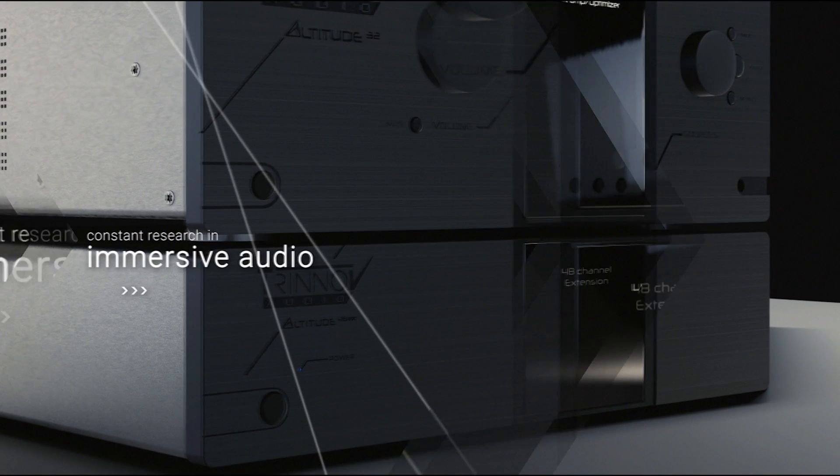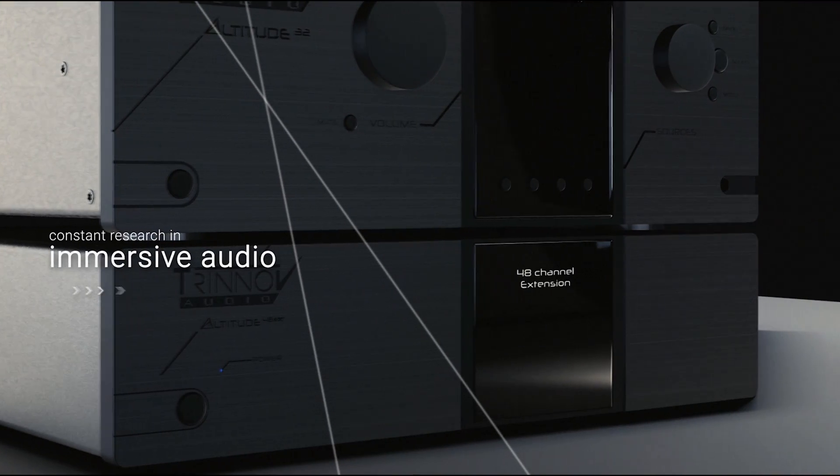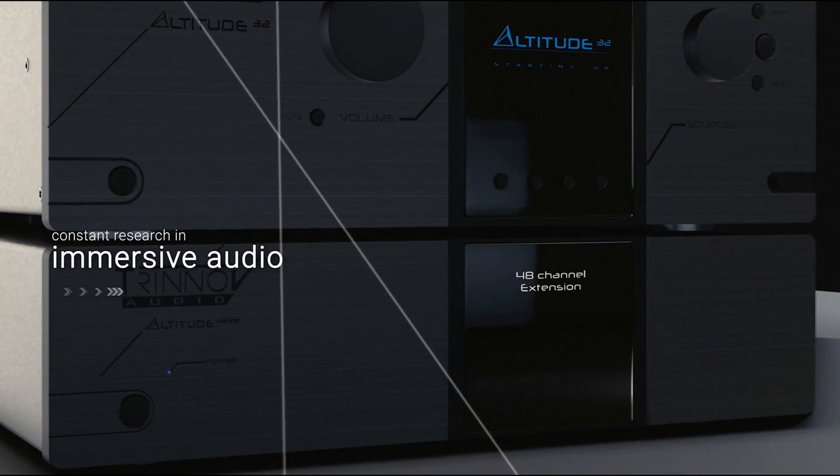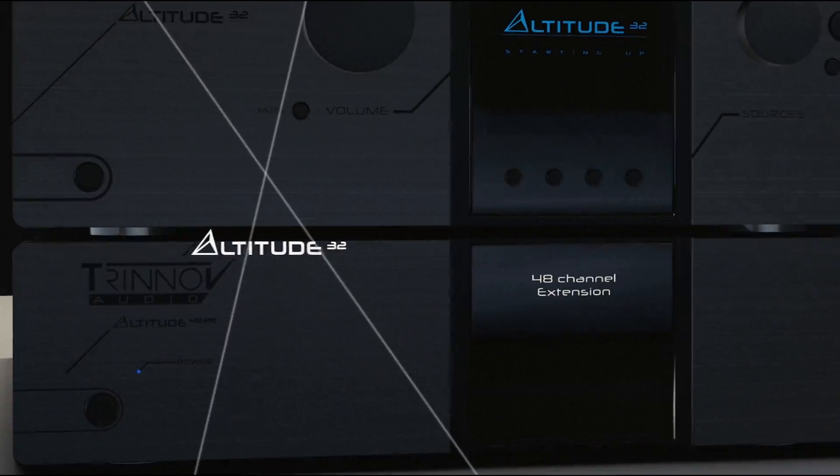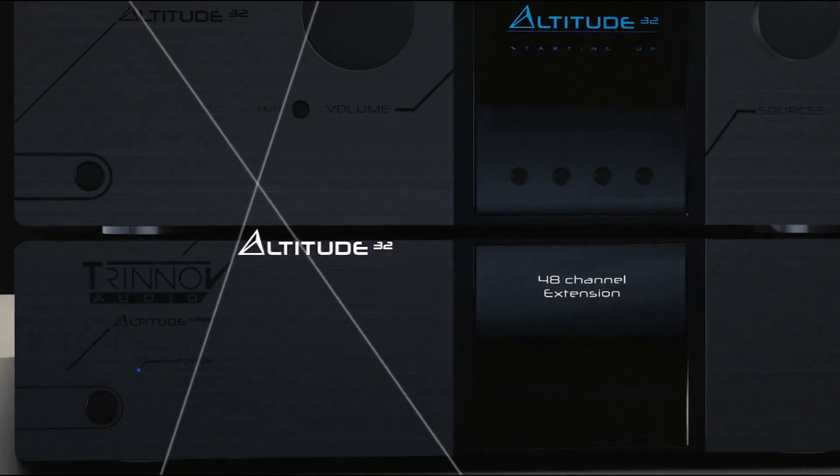Trinov Audio's decades of research into advancing the field of immersive audio have resulted in the most advanced, innovative, powerful, and scalable AV pre-amplifier ever manufactured.